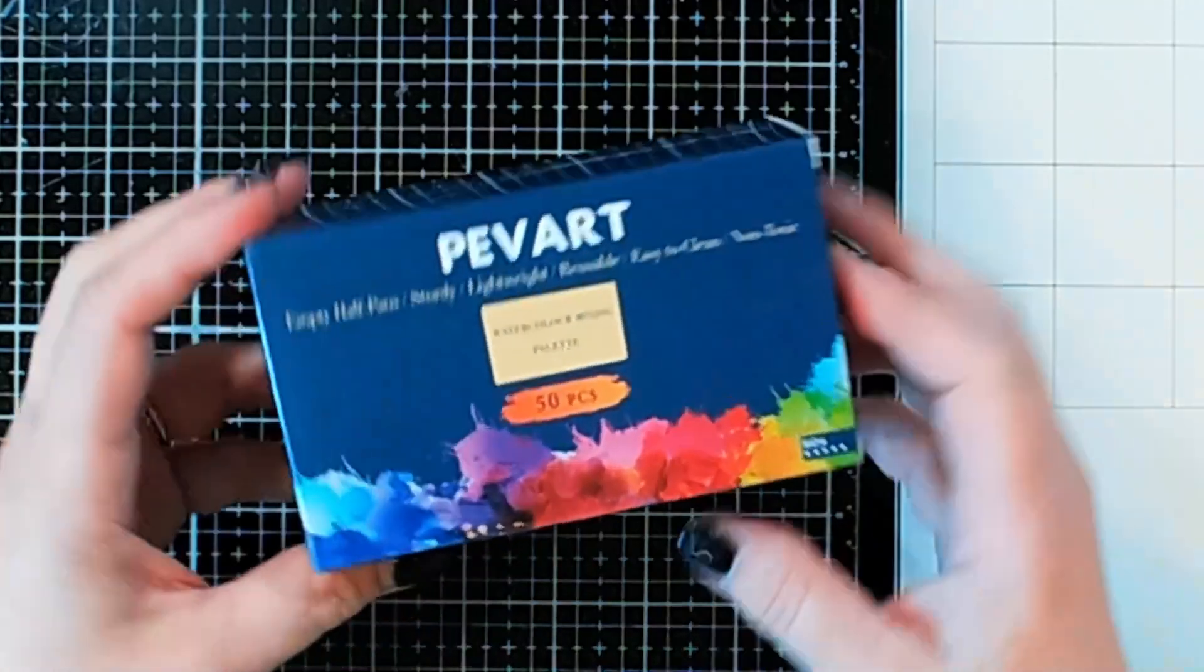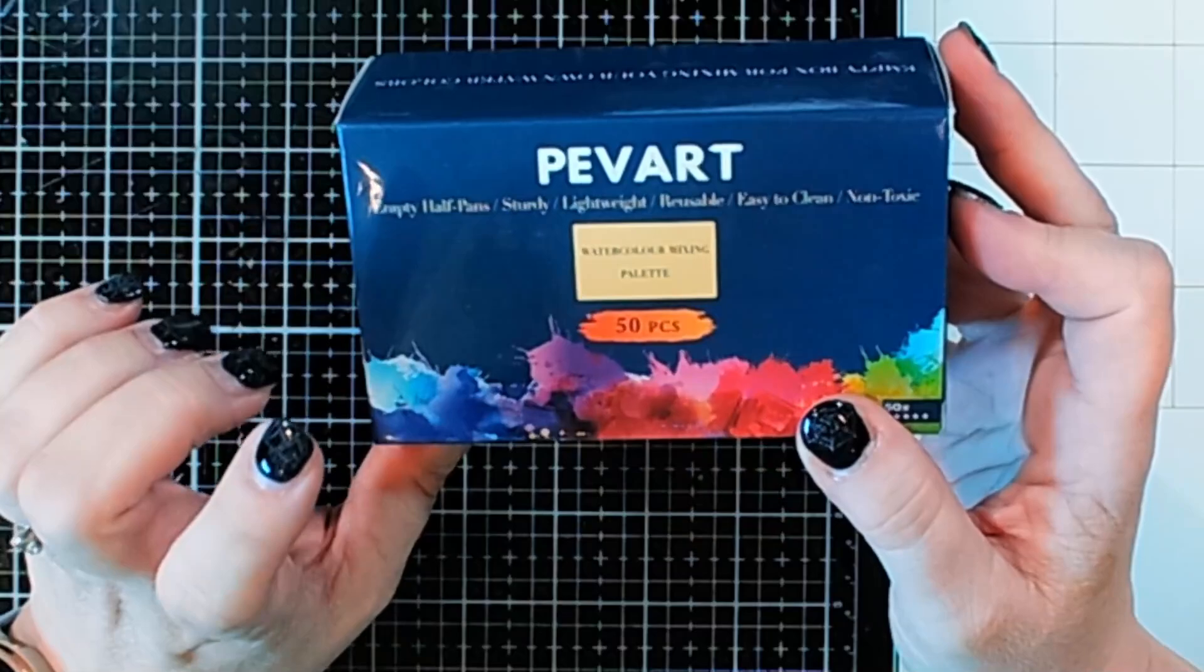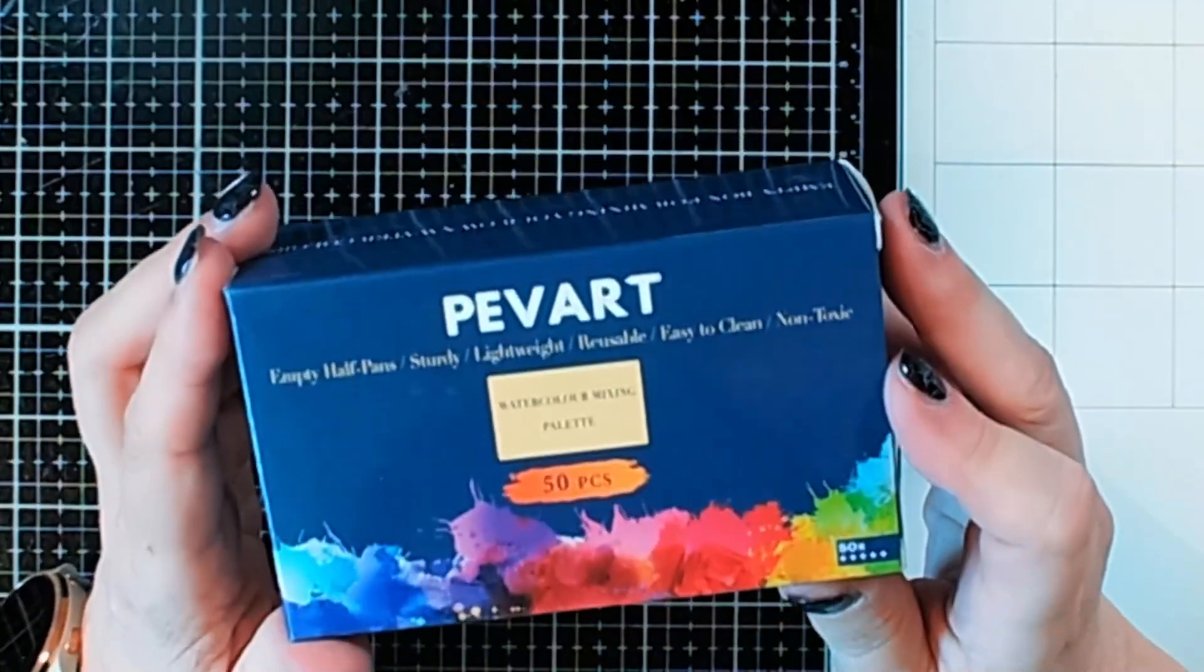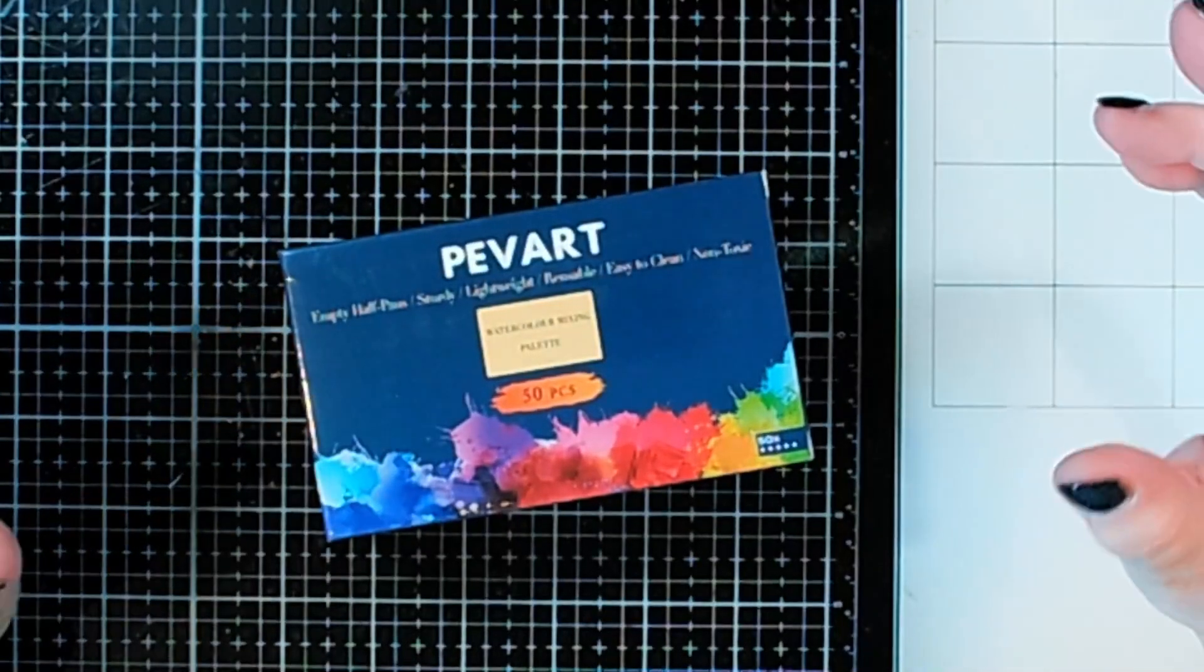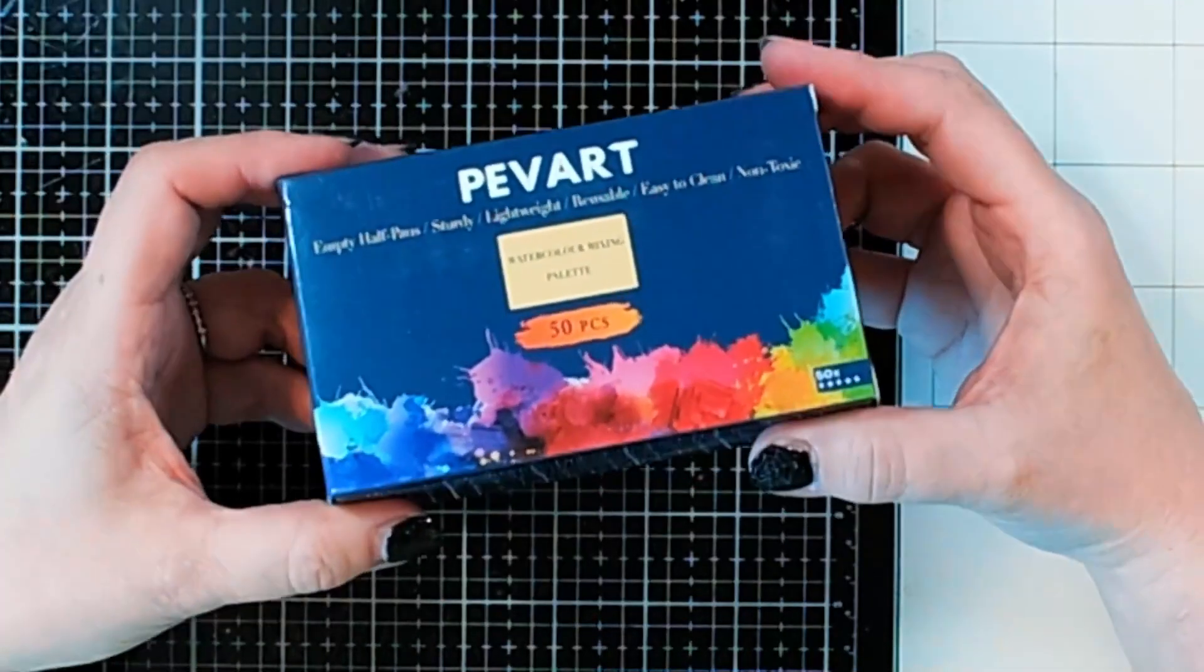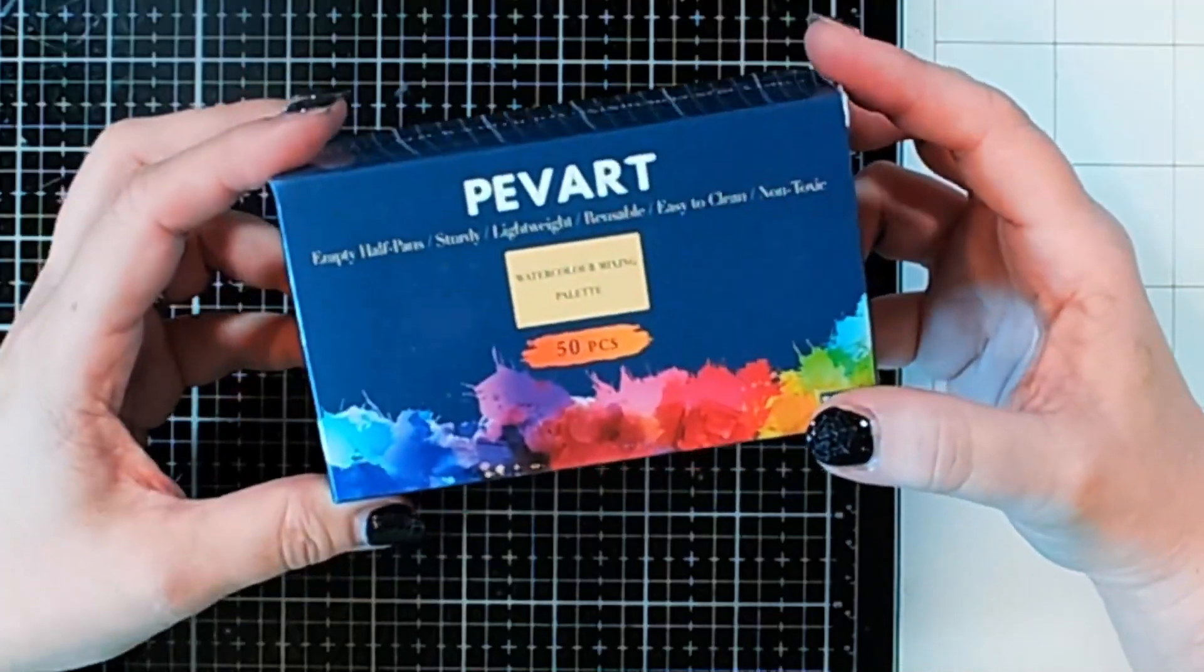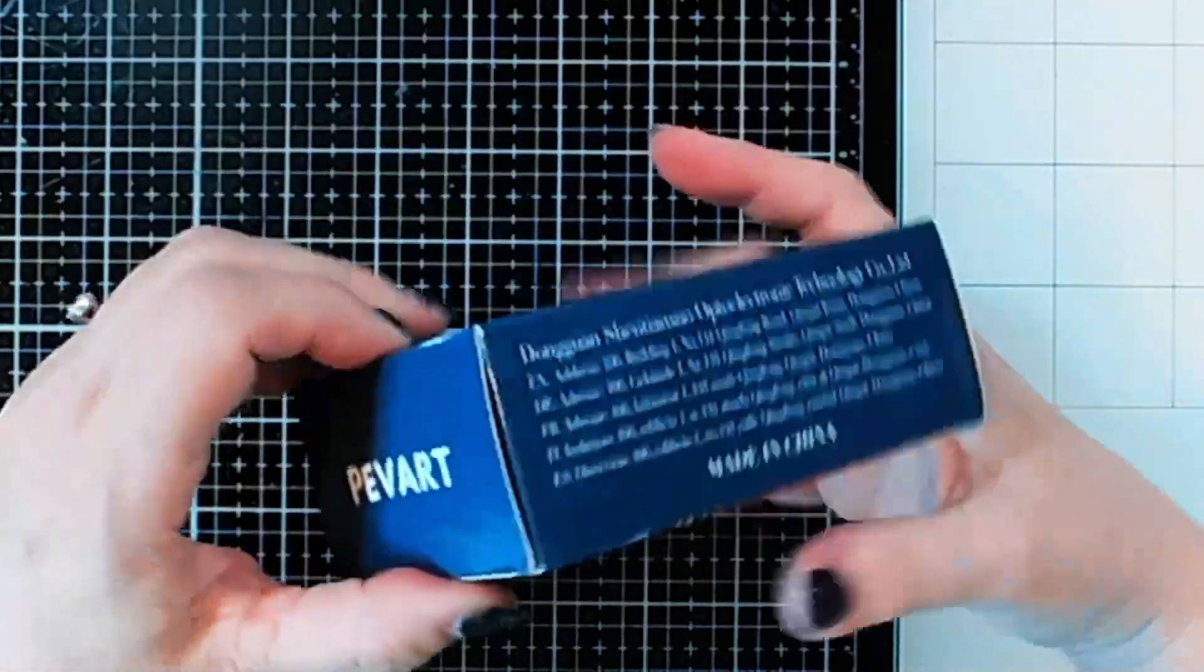So I just got this in. This is a PevArt Empty Half Pans Watercolor Mixing Palette. I have not had one of these before. I've always gotten my watercolors in a set, but I have gotten some individuals and some tubes of watercolor, so I thought this would probably be a good idea to try out. So we're going to go ahead and unbox this and see what comes in it and see a little bit about what this is.